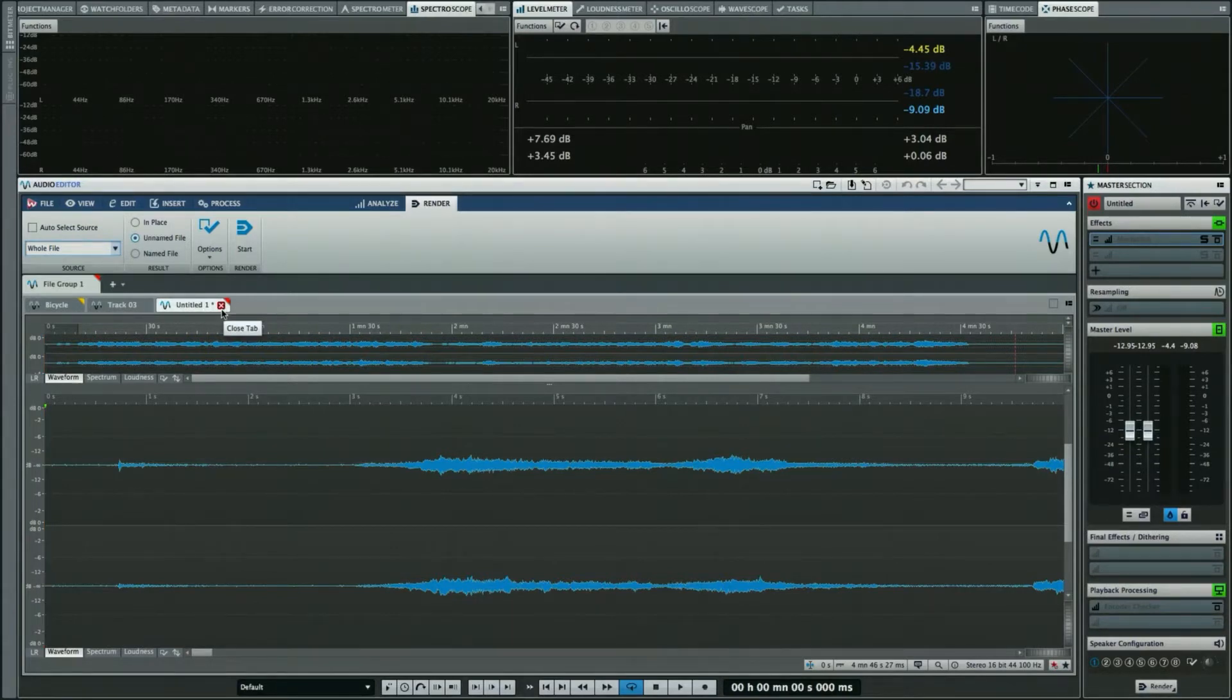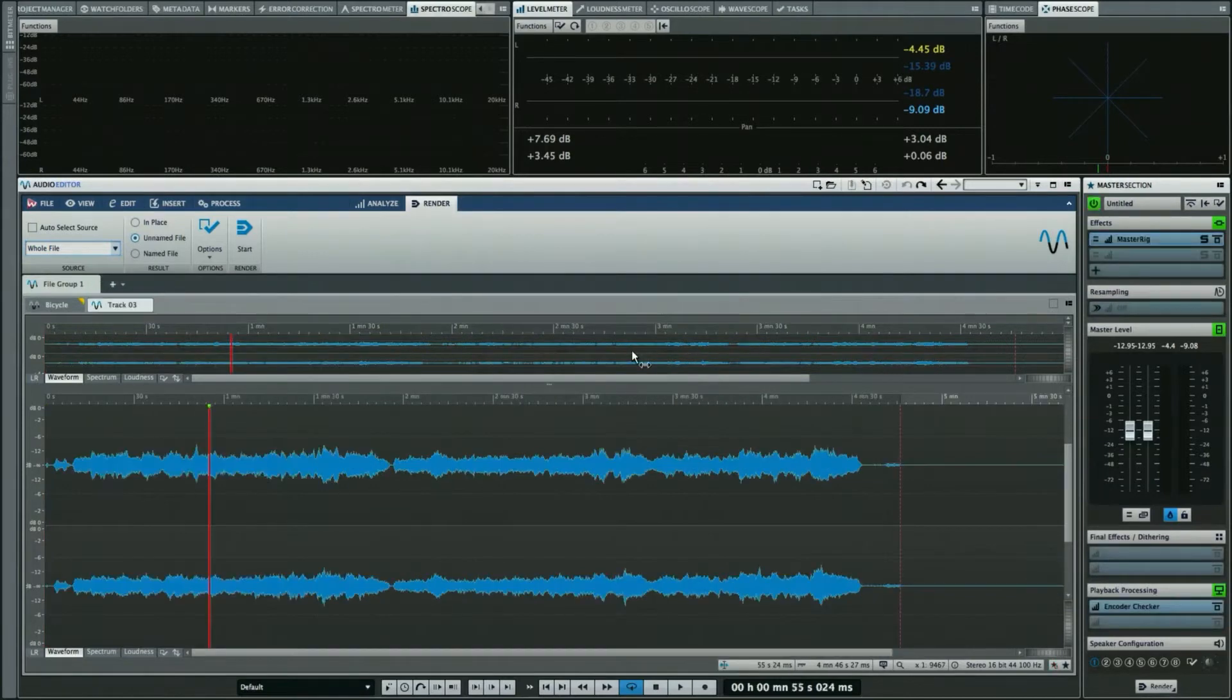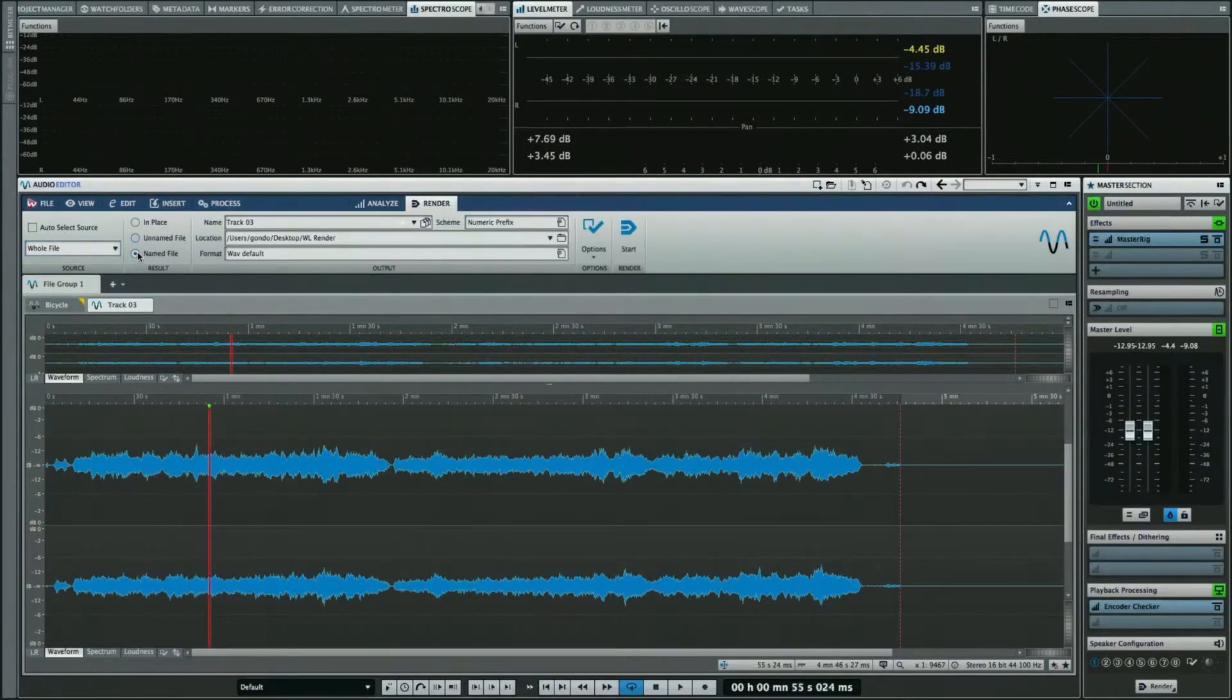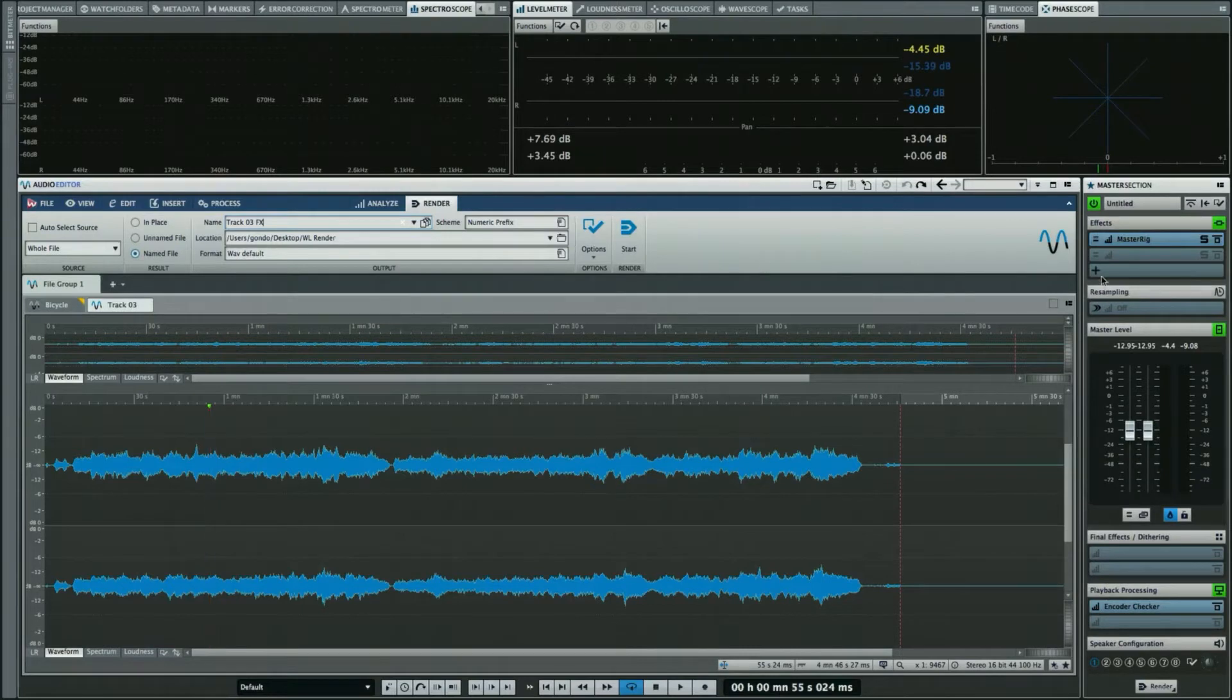We could also close this file and choose to do a named file. So here we can say I want this to be Track 03 with FX, indicating that it's been processed through different effects.